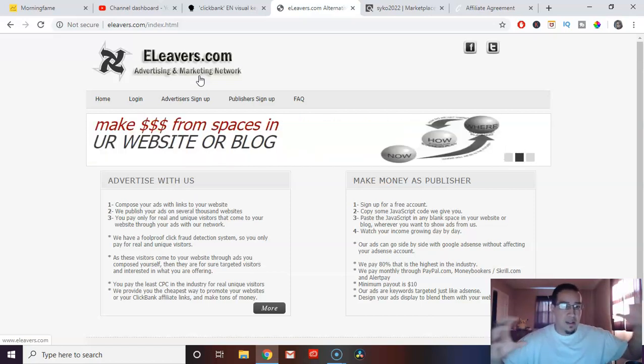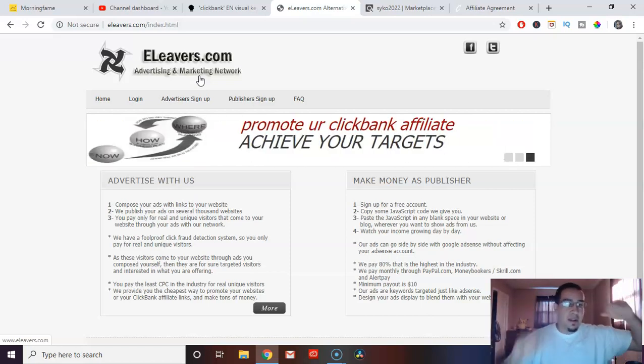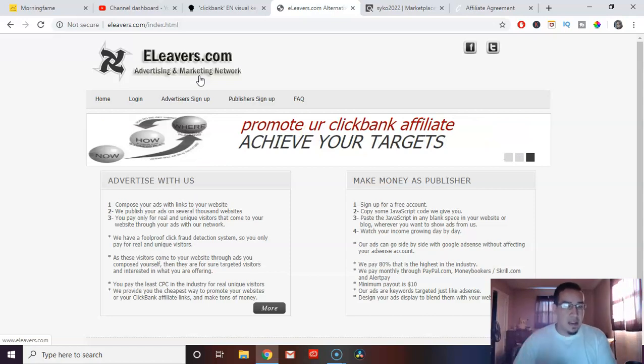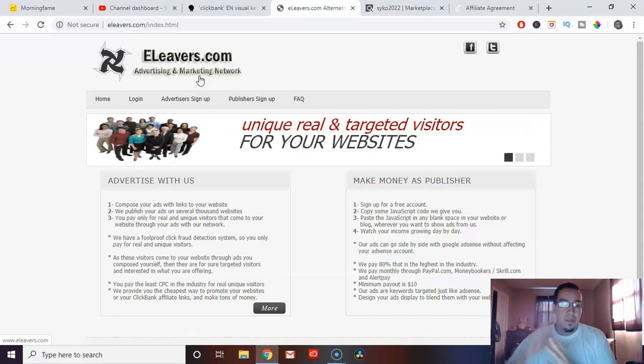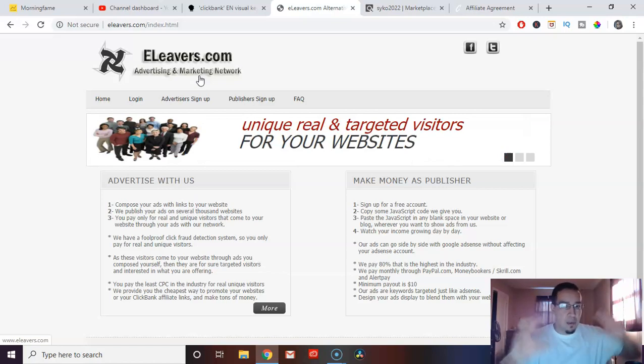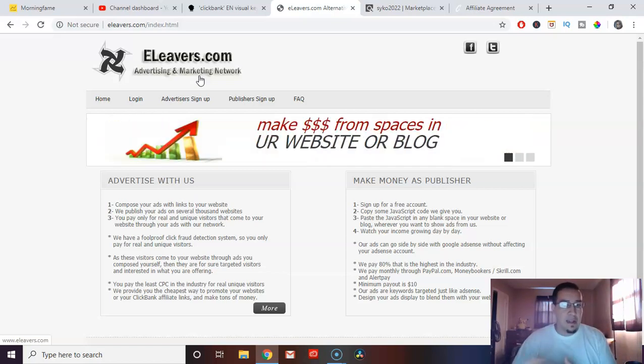What I recommend instead is starting with this very small advertising network called e-levers. E-levers is ridiculously cheap. I don't care where you live. This stuff is cheap. You can get like 10 clicks for a penny. Like fractions of a penny. It's insanely cheap.